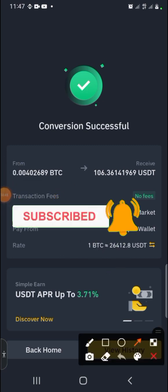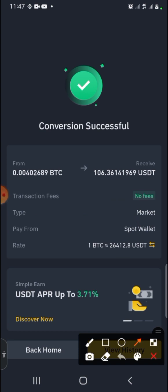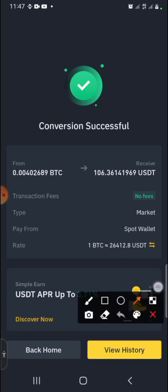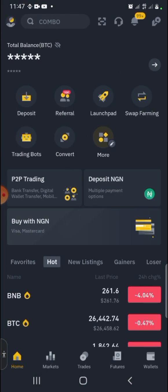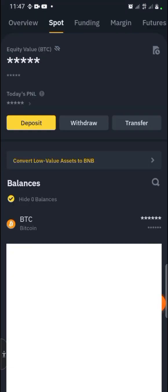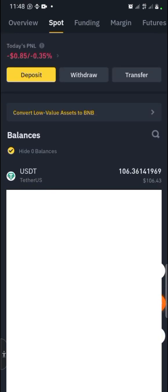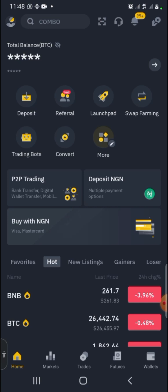The conversion is successful — we have converted our Bitcoin to USDT. Click Back to return to the home page, then click on Wallet to see the USDT you've received. My Bitcoin has been converted to USDT without any fee. You can verify: before the conversion I had 106 dollars in Bitcoin, and it is still 106 dollars — meaning no fee was charged.